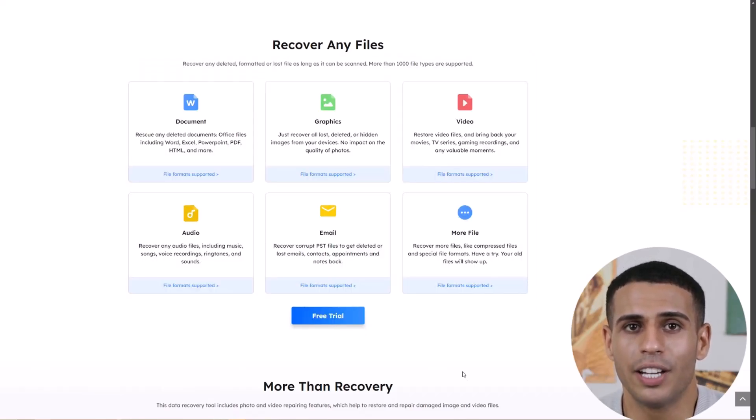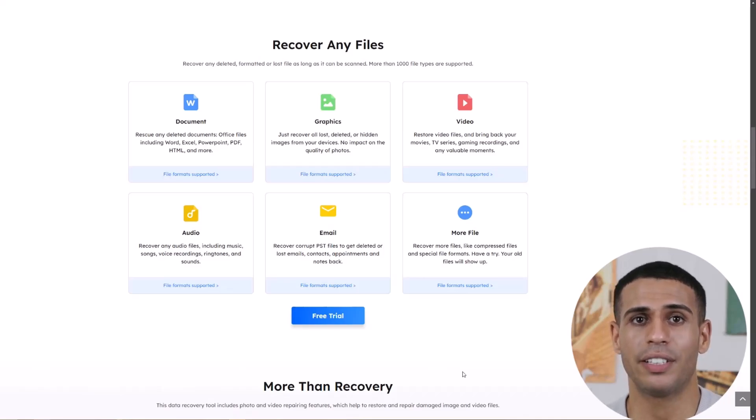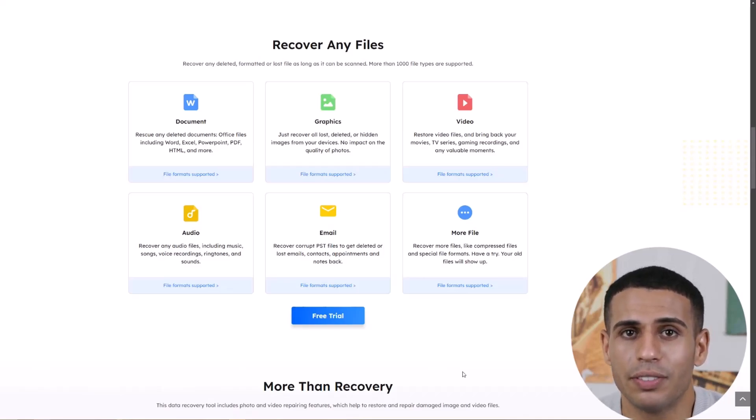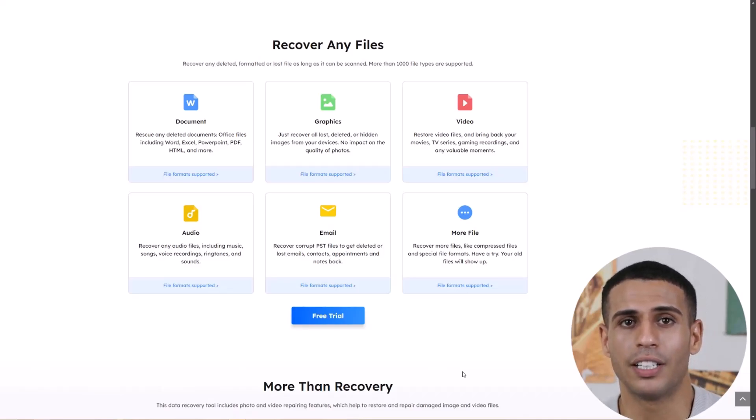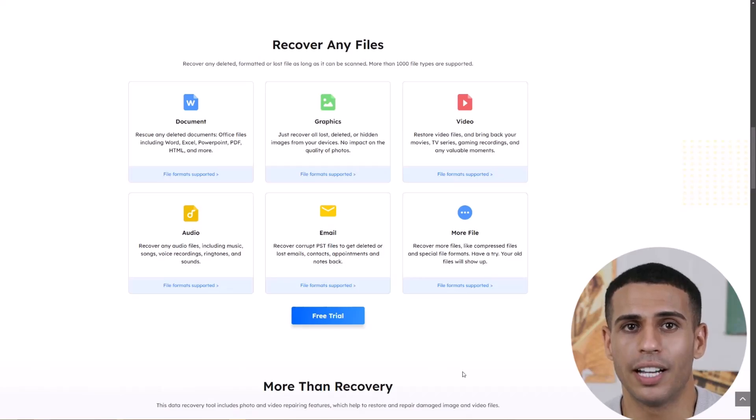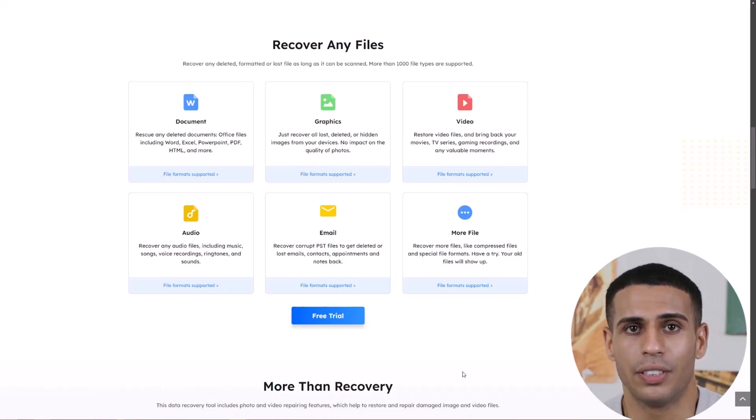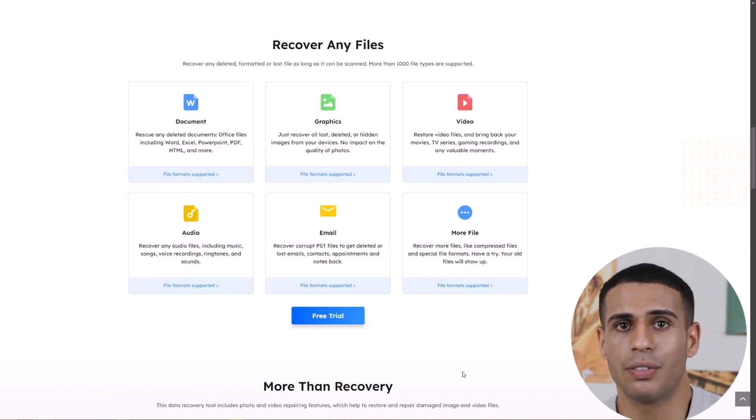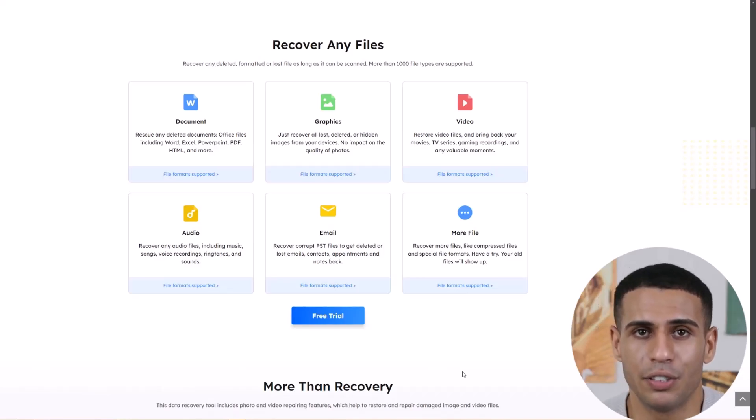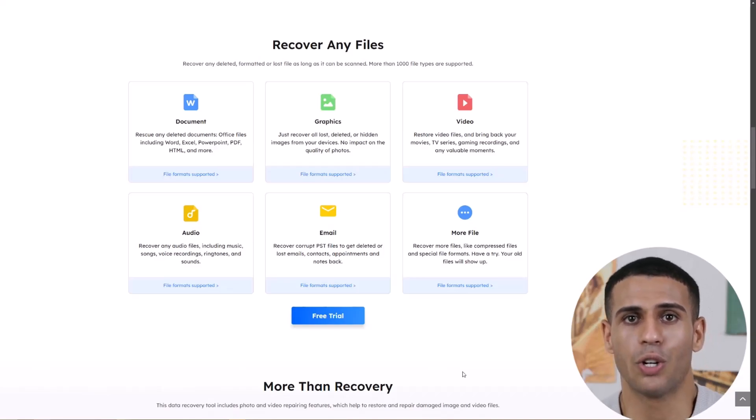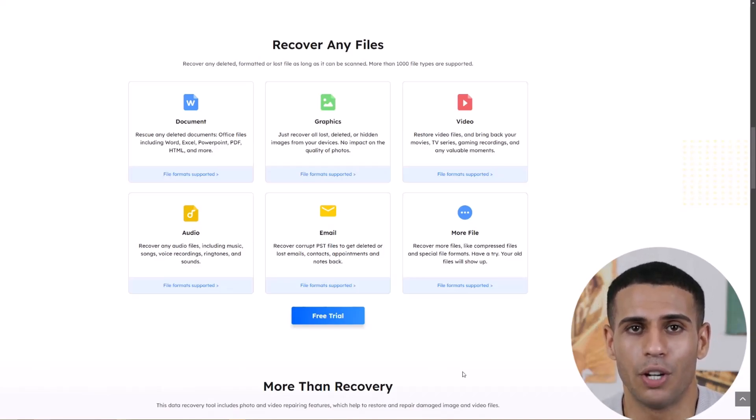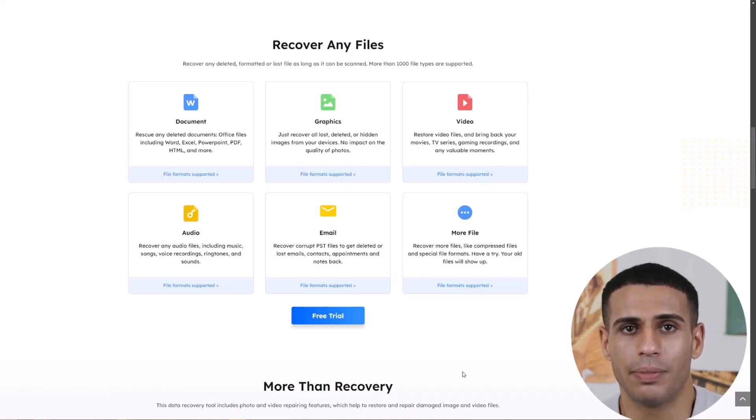Now let's quickly break down the pros and cons of EaseUS Data Recovery. Pros: Super easy to use with a clean interface. Works on many different devices and file types. It can recover files from even formatted or corrupted drives. You can preview files before recovering them.